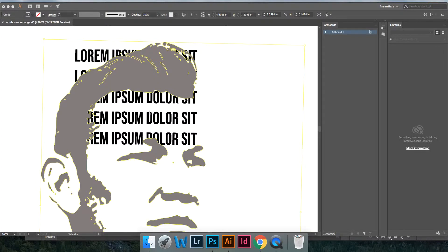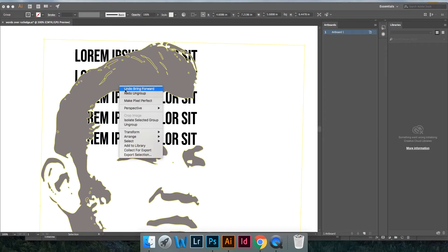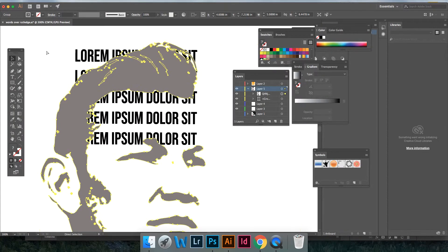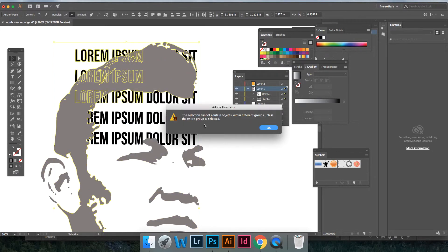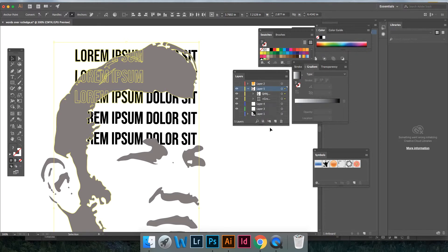When creating a type portrait, this is one of the common mistakes people encounter when trying to do this. They right-click, have both things selected, say 'Make Clipping Mask,' and are encountered with this error: 'The selection cannot contain objects within different groups.'